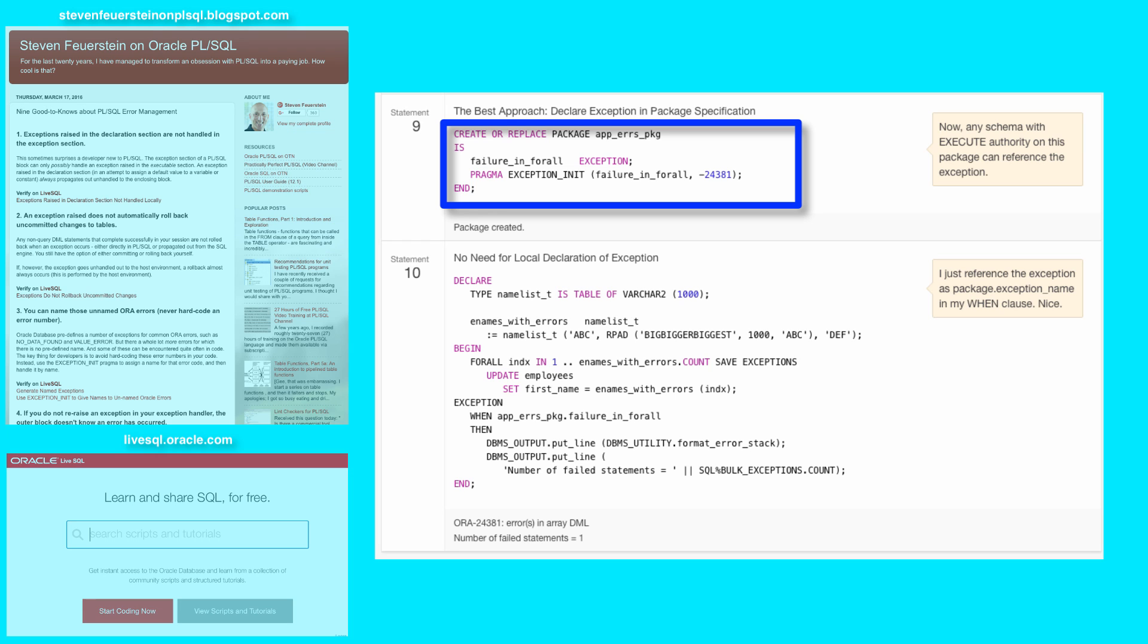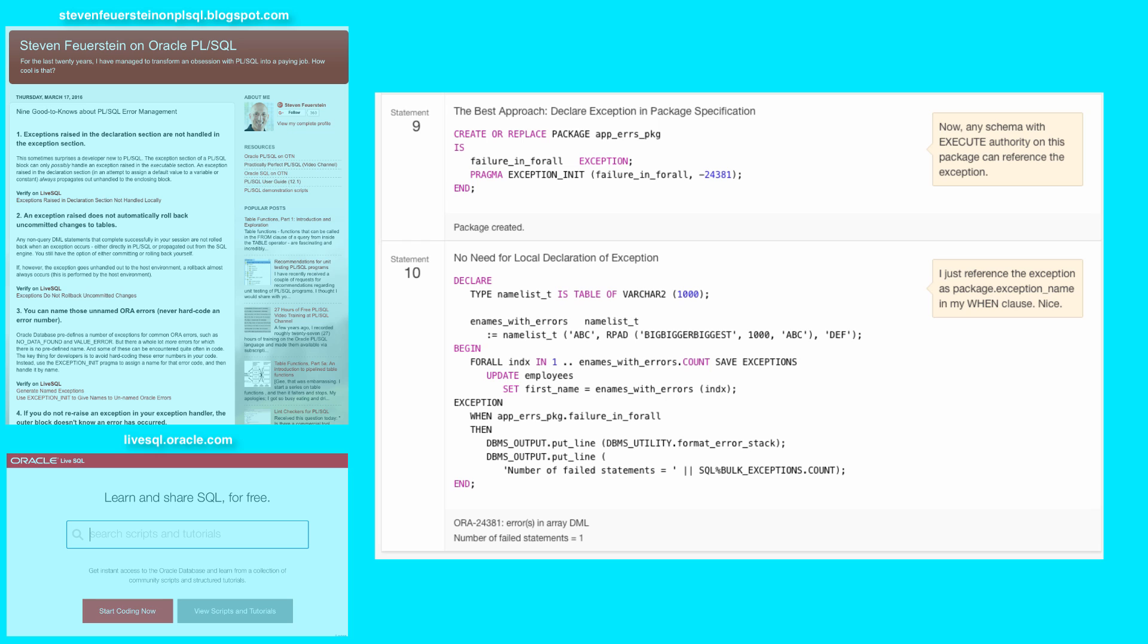In other words, you're pre-defining them, not Oracle, but they're defined once in this global package. And then they can be referenced in any local sub-program that needs to execute a for all with save exceptions.